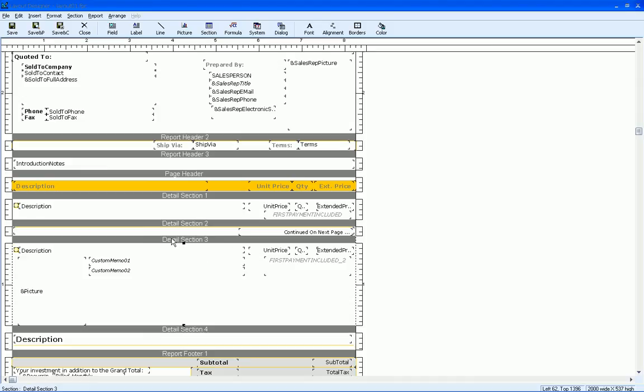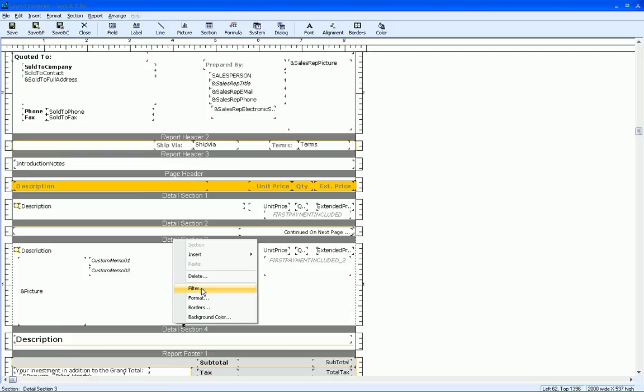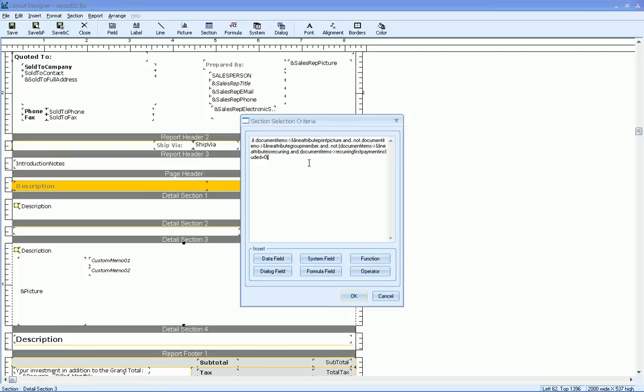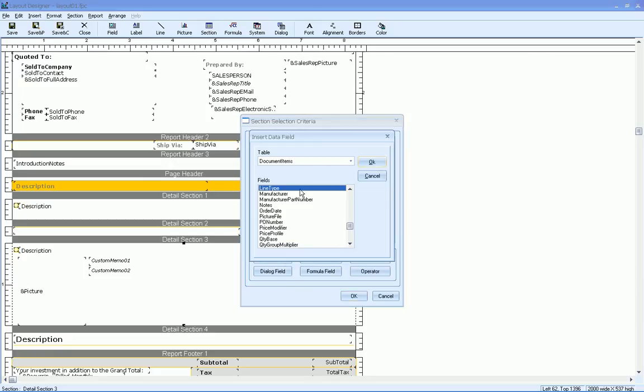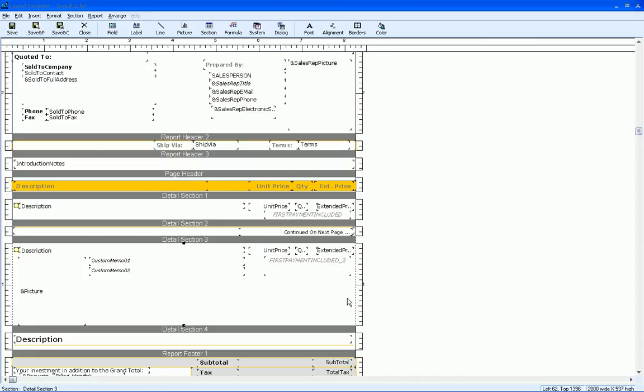So let's take a look at what the filter is in detail section three. So let's right click on that and select filter. And this has got a lot in this. So what we're going to do as well is go ahead and add one more statement here. So it's dot and dot, data field, line type. And this time it's going to be not equal to, that's less than, greater than 256. Do okay.